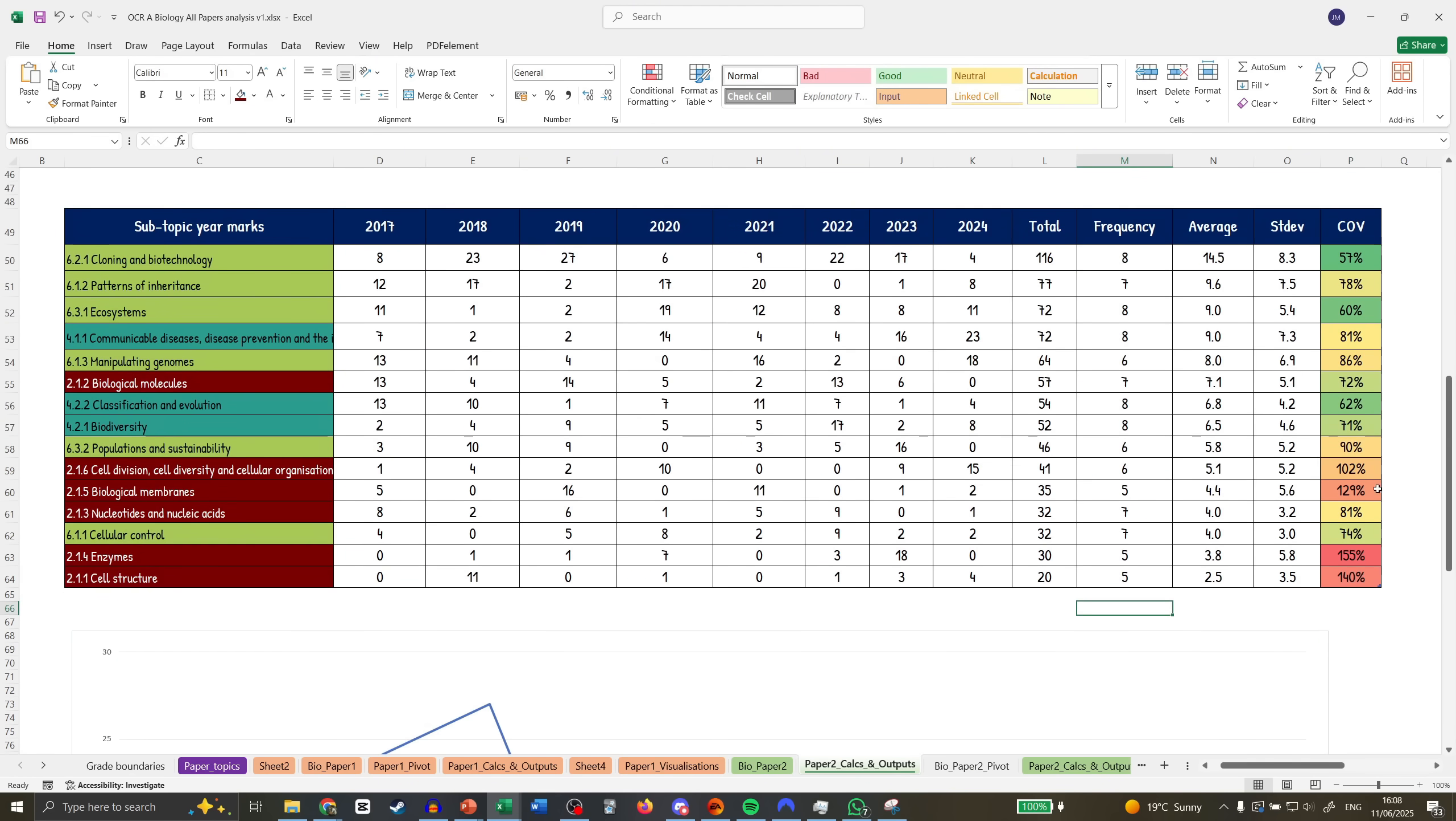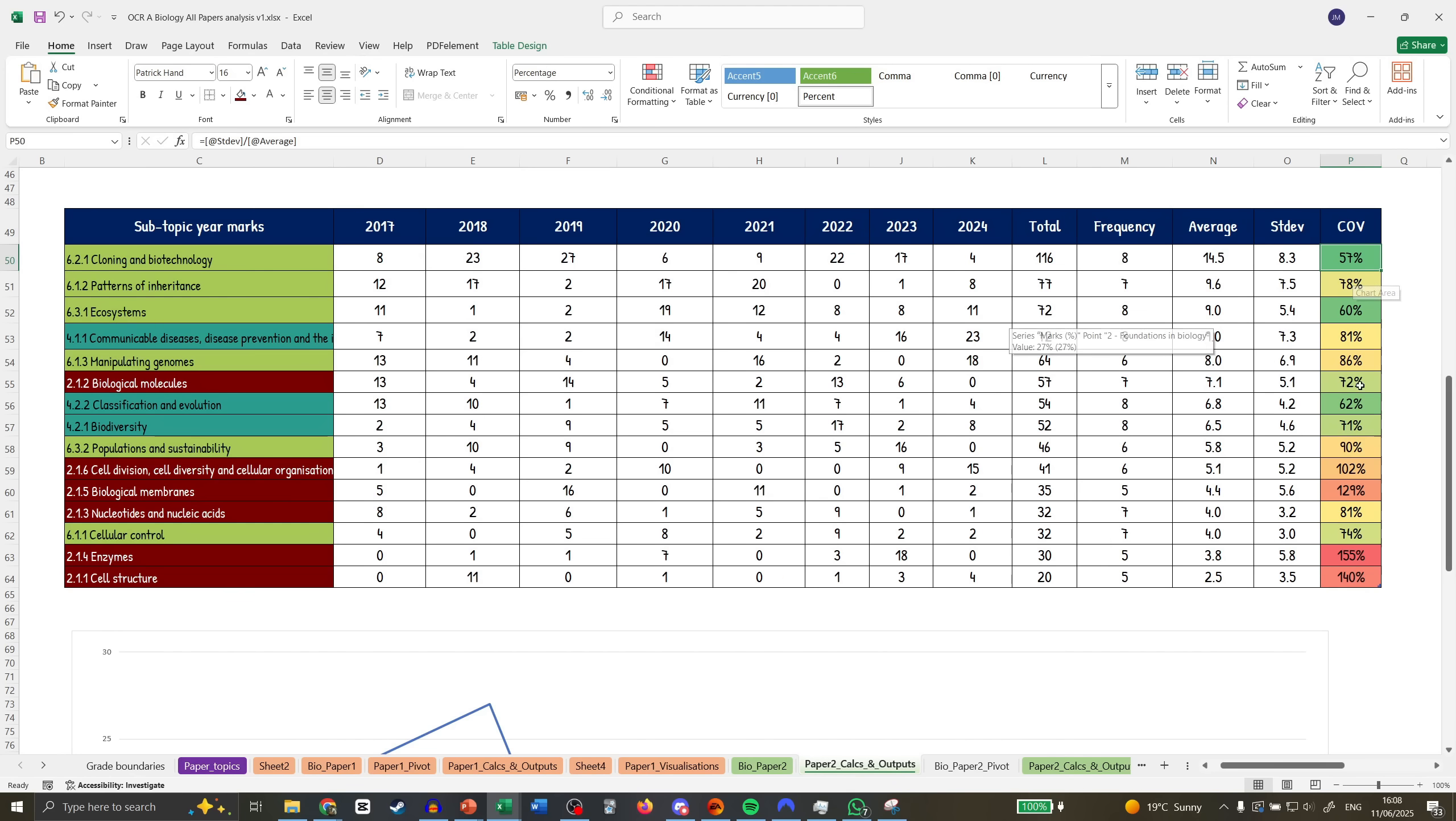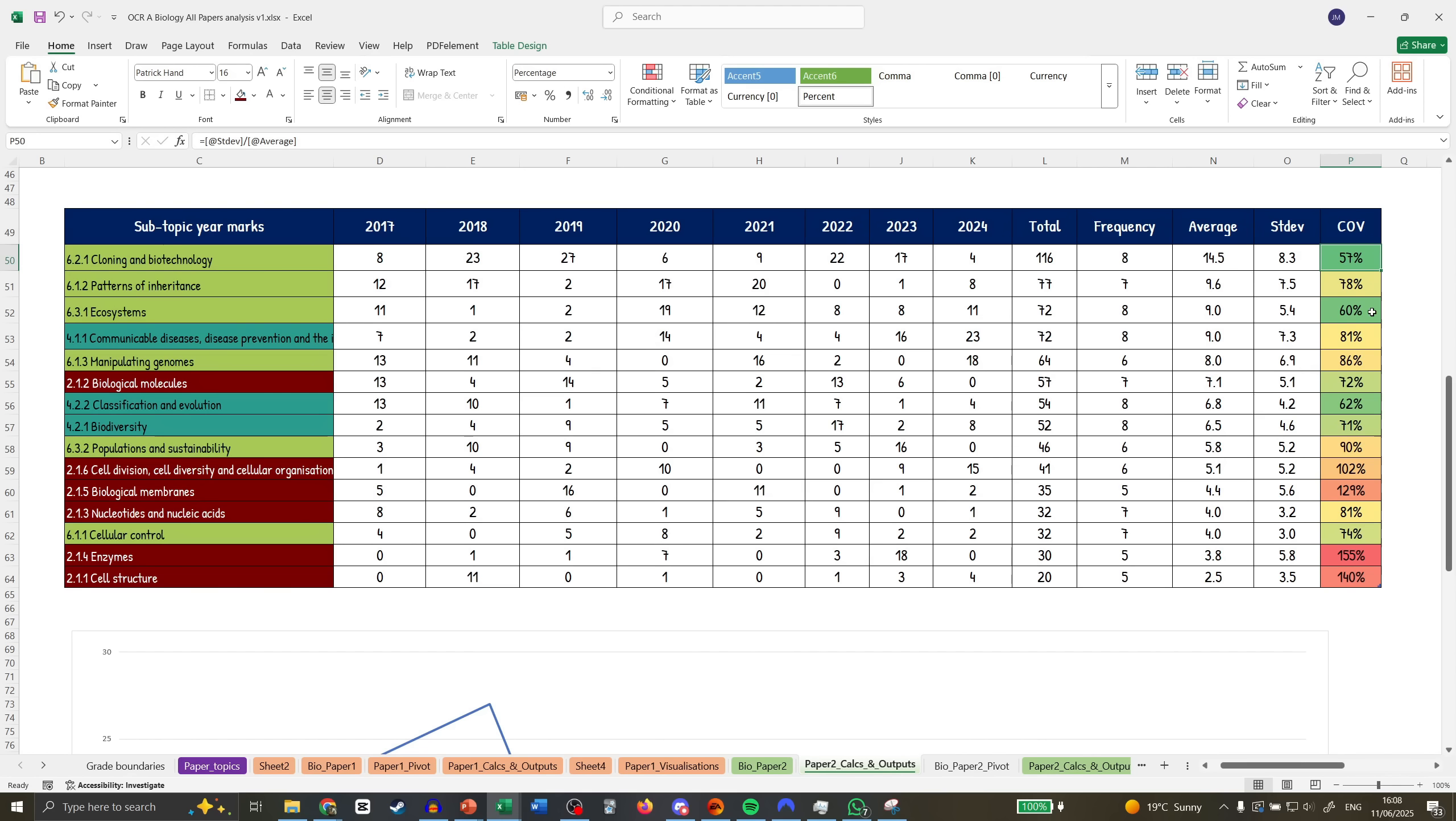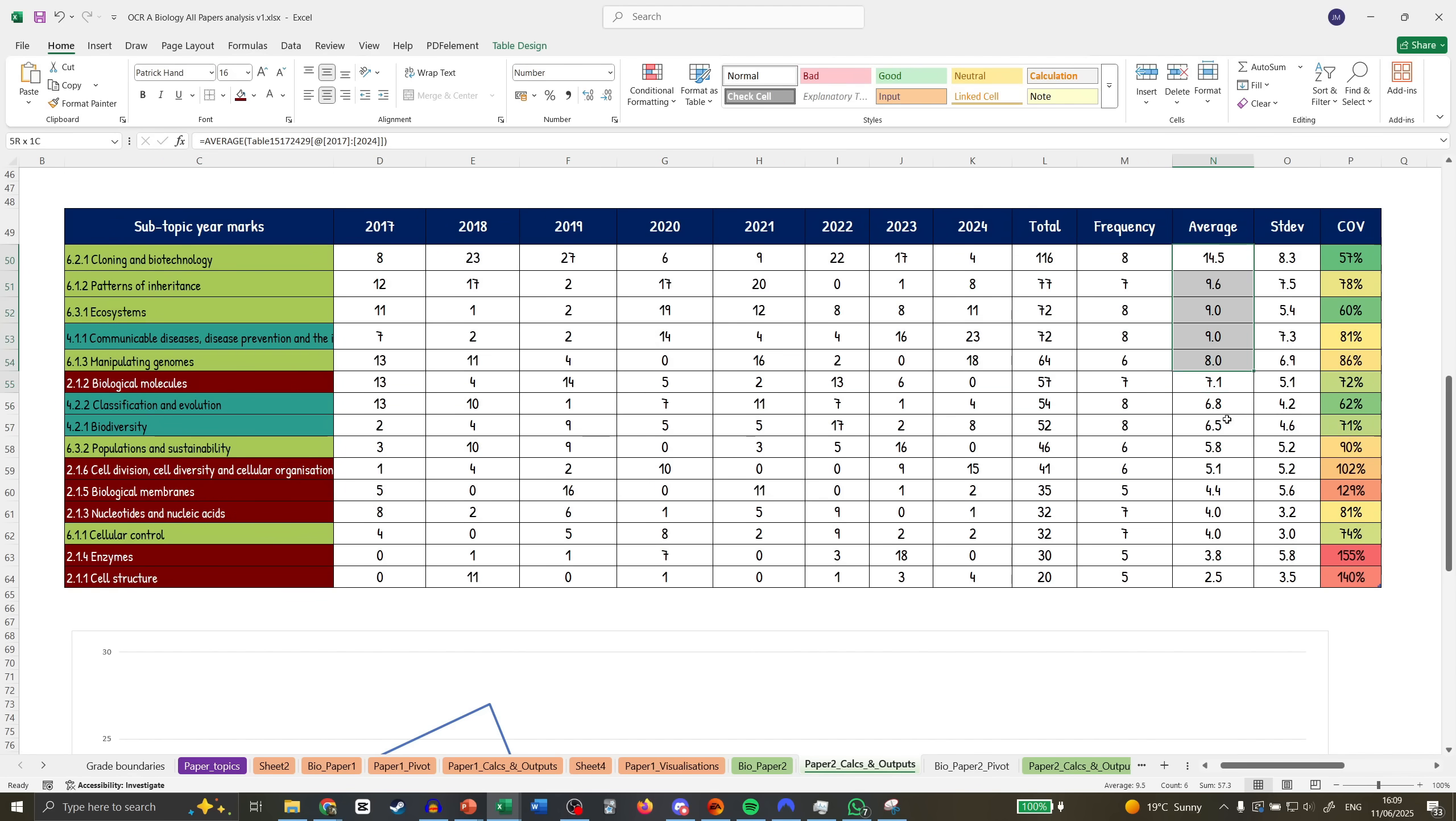I'm not going to spend too much time on this—feel free to screenshot. COV is coefficient of variation, which is the ratio between the standard deviation and the average. It shows variability across the years, how close the marks were to the average when they appeared. The lower the percentage, the better, the more consistent. Cloning and Biotech pretty consistent, Ecosystems pretty consistent, Classification pretty consistent compared to the average.